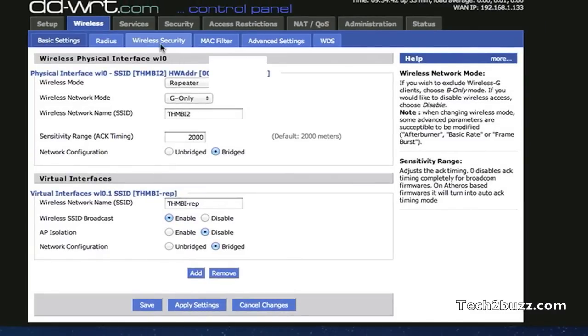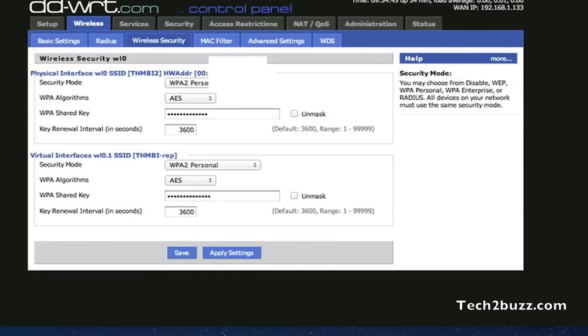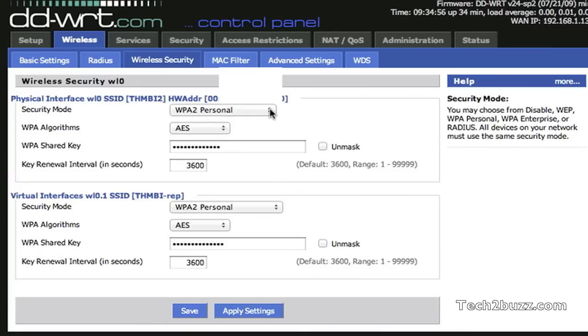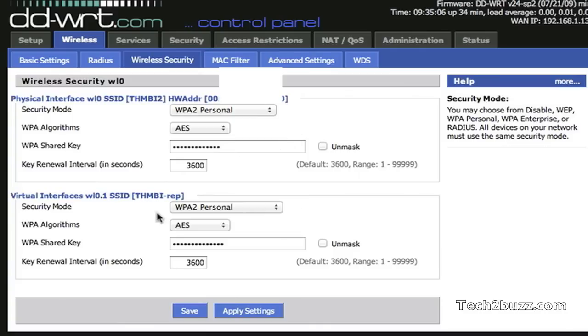Once that is done, you need to go to the wireless security and now you'll have here two interfaces. The first one will be for your primary Wi-Fi network and you need to enter the same details. My primary Wi-Fi network uses WPA personal and the algorithm's AES. You need to enter the same password key that you have entered in your first network. This is the second repeater network. Here just set up a new password and whatever security you want to give. Just save and apply settings.